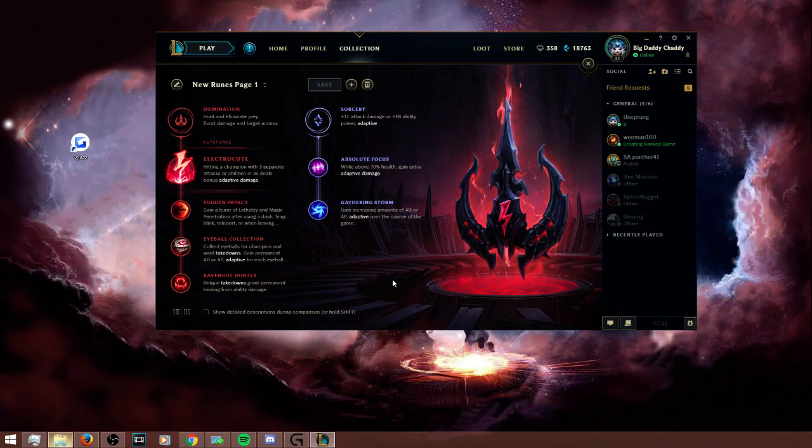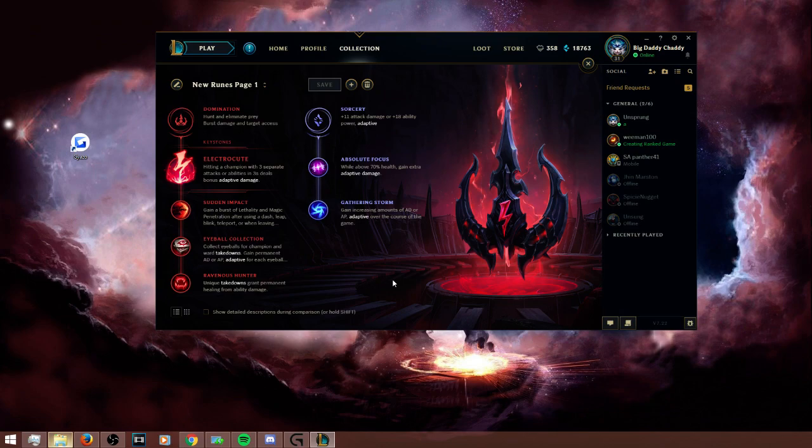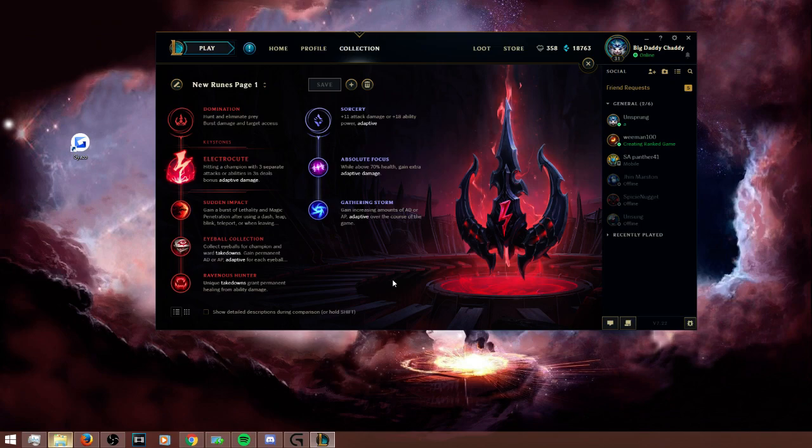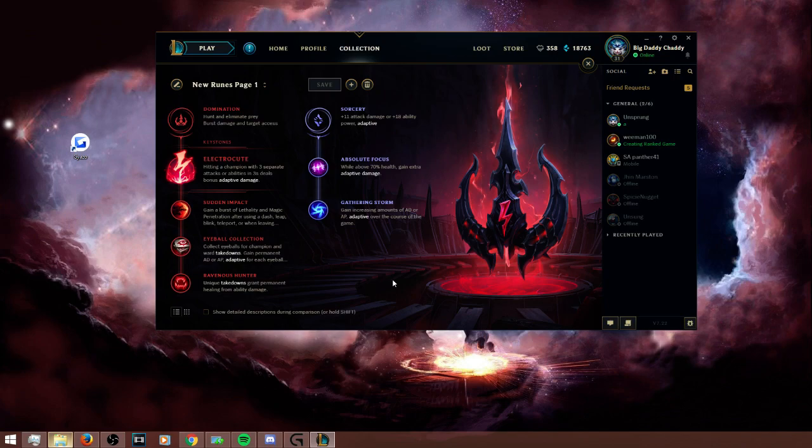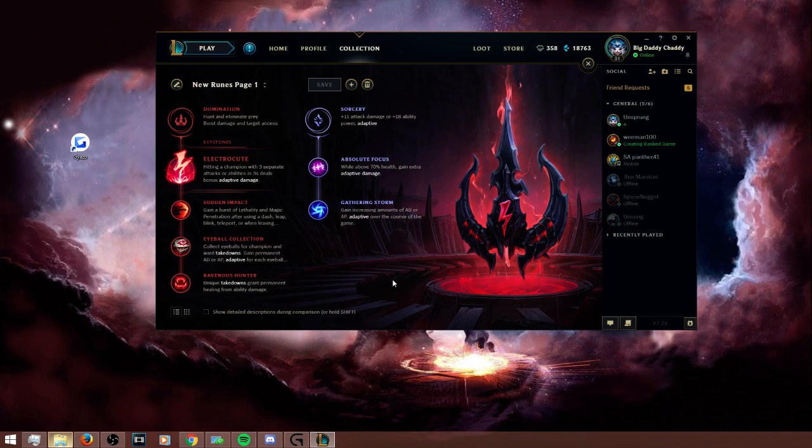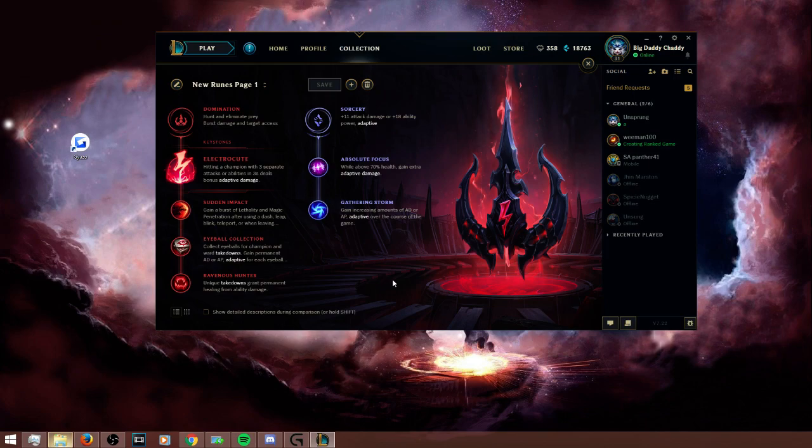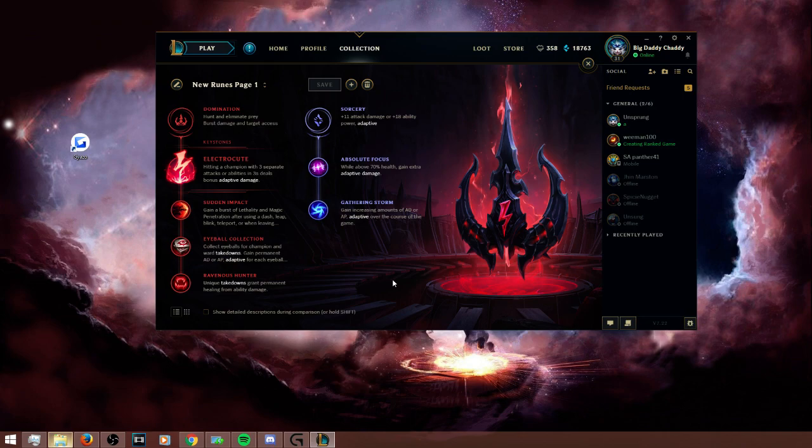And then Ravenous Hunter is actually insane. People sleep on how strong this is - it gives you Spell Vamp, and Spell Vamp is such a disgusting, just an overpowered stat that the only way to get it is to go through Gunblade and the build path for Gunblade's pretty poor. This straight-up gives you 15% for free just by playing the game, getting assists on enemy champions. That's insane. It also, because this exists, you have to be more careful about people rushing Baron because they can do Baron a lot healthier at the 20-minute mark.